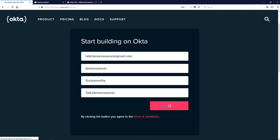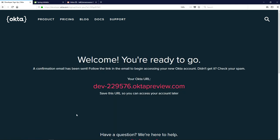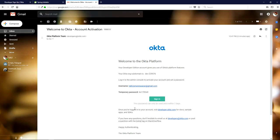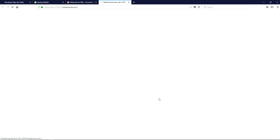A confirmation email has been sent about your Okta account. Go to your Gmail or other email account to activate your account. I received my temporary password and now I am trying to sign in with Okta.